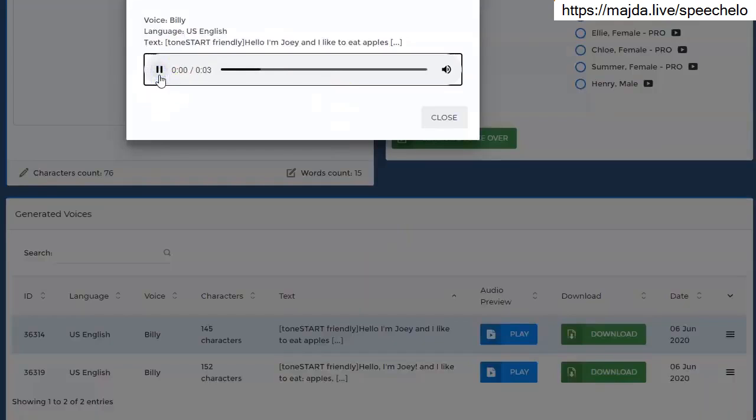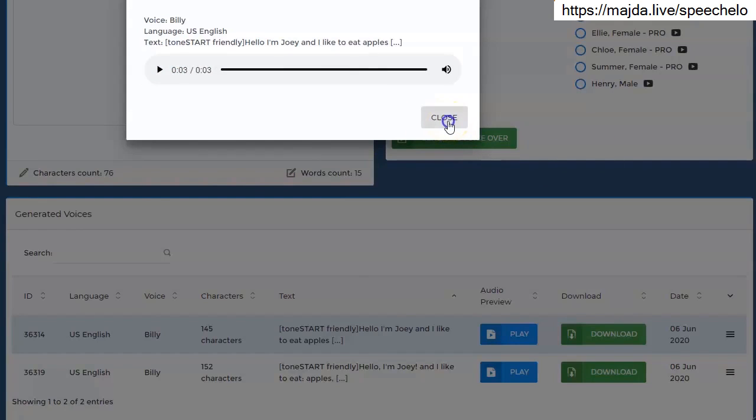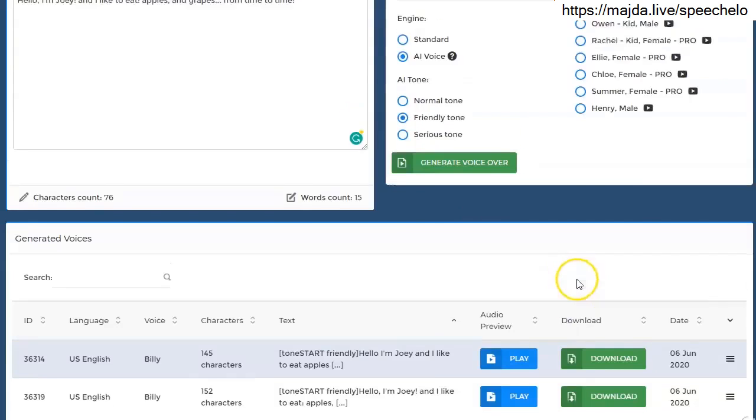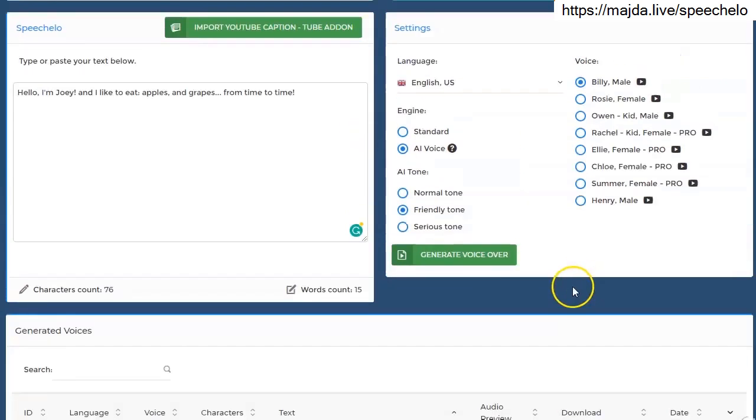Hello, I'm Joey and I like to eat apples and grapes from time to time. Much better, right? So please try to add more punctuation marks and experiment with them. And I guarantee, I will speak your text way better.